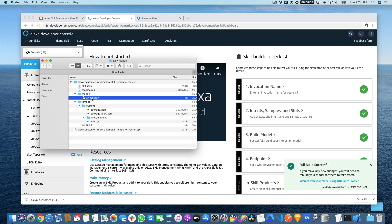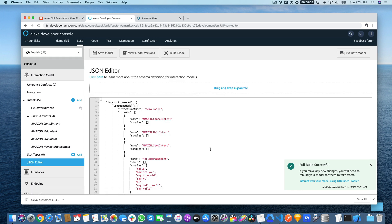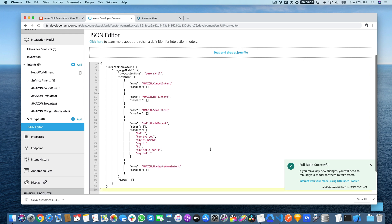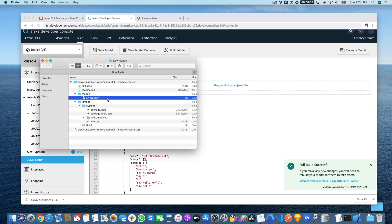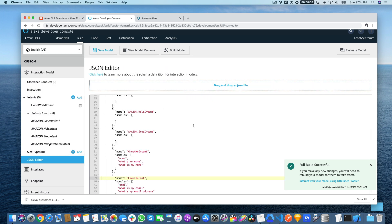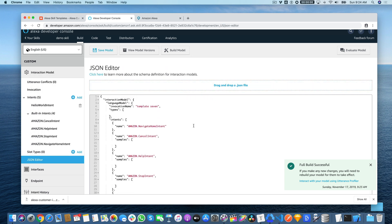The skill is all provisioned and ready to be edited. We'll go back to the developer console here and then go over to the JSON editor. Here is the default interaction model, but we want to replace it with the interaction model from our template. So we just want to drag that file over here. Again, you could just open it and copy and paste everything to replace the default interaction model. The invocation name for the templates starts with template and then the template number. So this one is template 7.